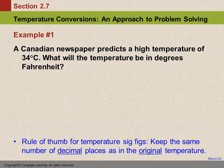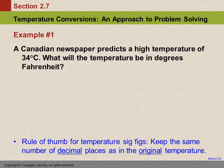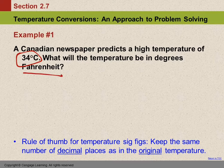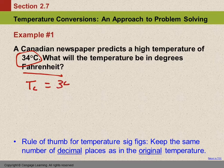Here's an example: a Canadian newspaper, which uses Celsius, predicts a high temperature of 34 degrees Celsius. What will the temperature be in degrees Fahrenheit? You might want to know this so you can dress appropriately — you'd wear different clothes if it's going to be 105 versus 10 degrees Fahrenheit. We're given a temperature in degrees Celsius and we're trying to find degrees Fahrenheit. So we have the temperature in Celsius as 34°C, and we want to find the temperature in Fahrenheit.